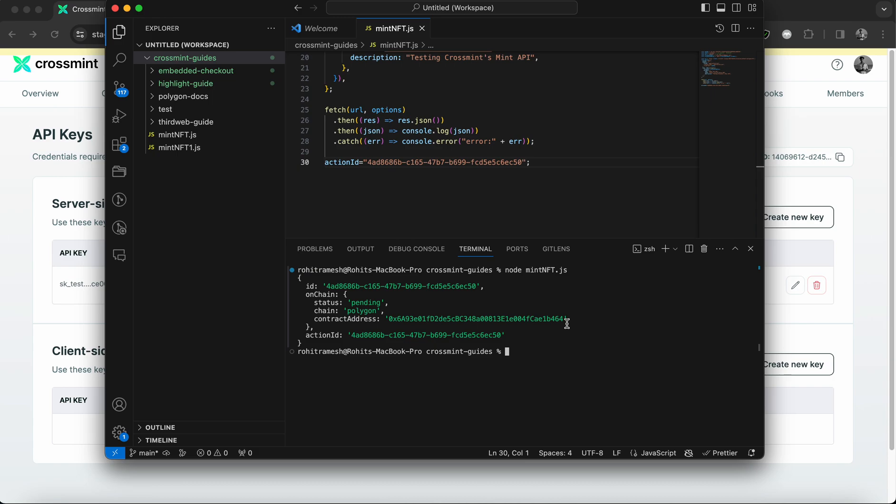So you simply need to go to crossmint.com and log in with the same email that the NFT was minted to. And you can find your NFT there.